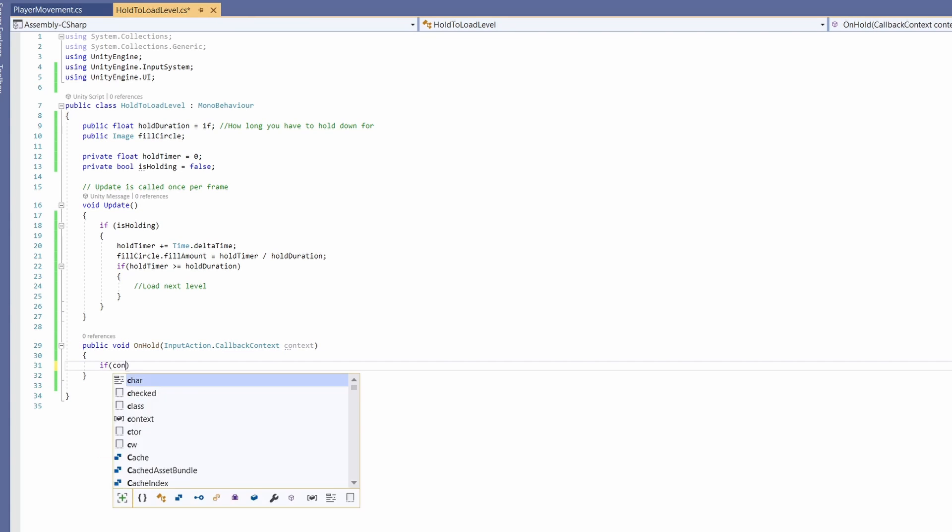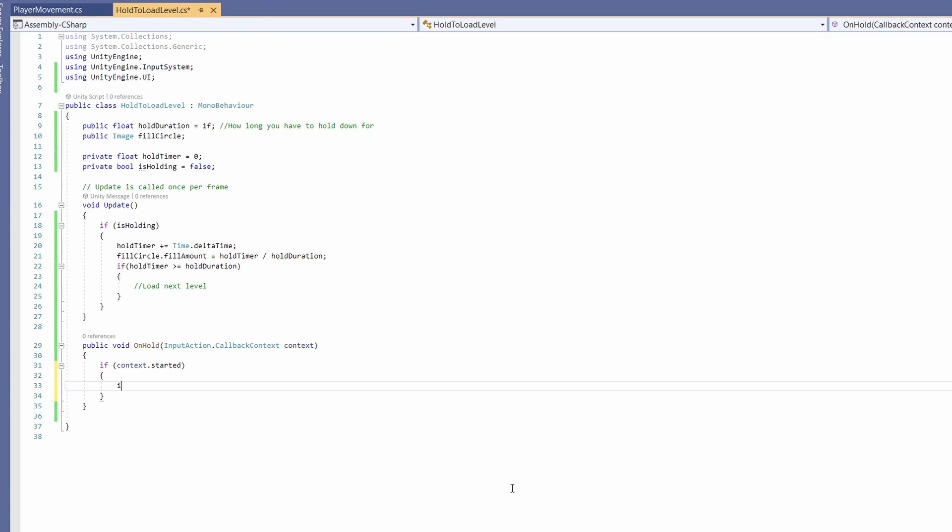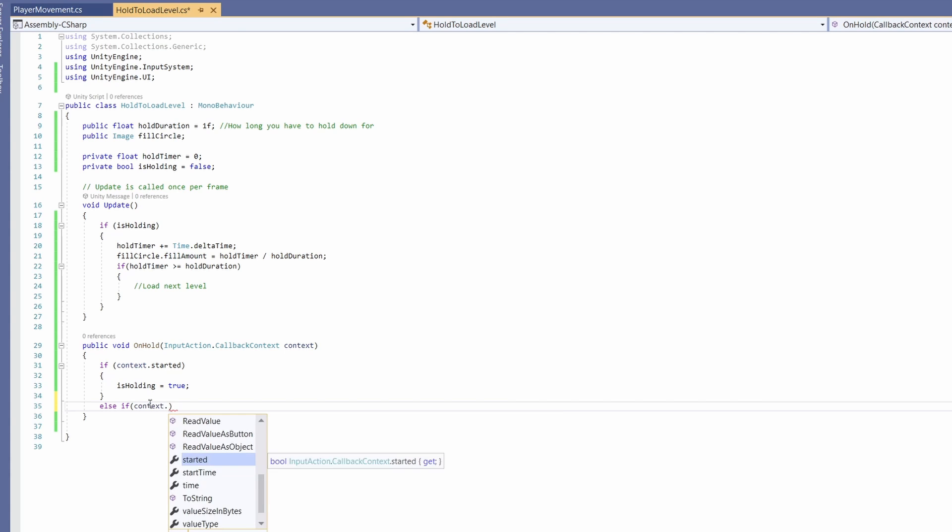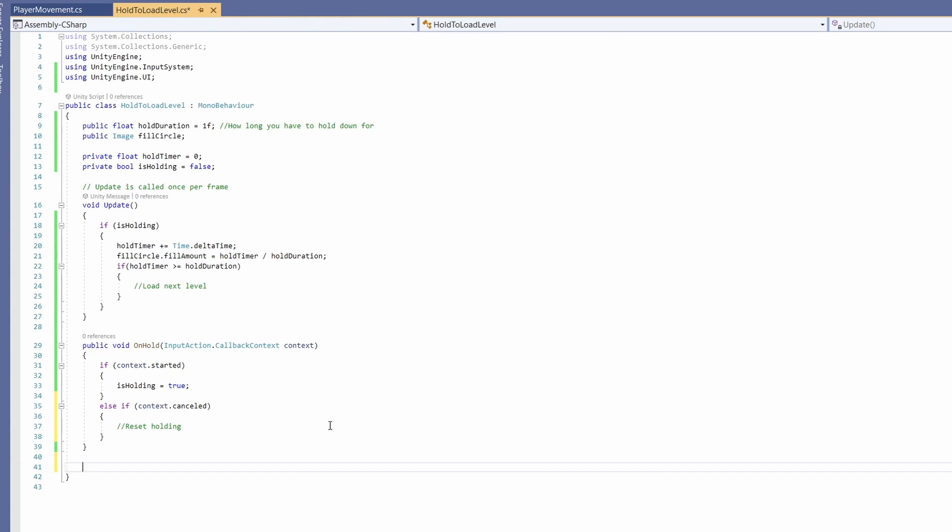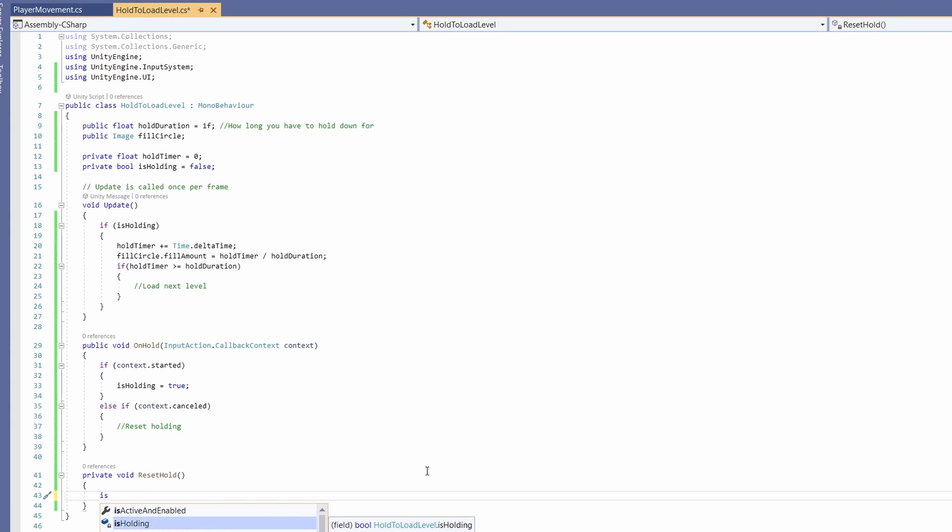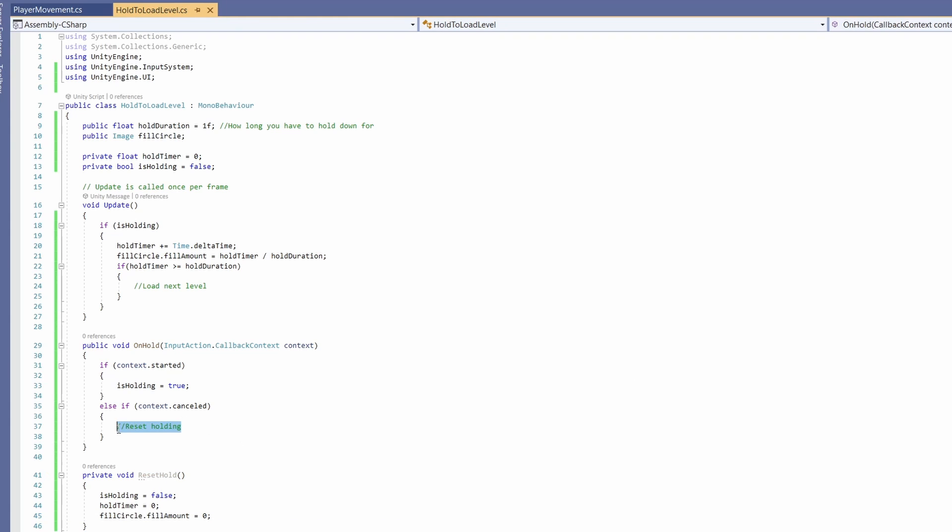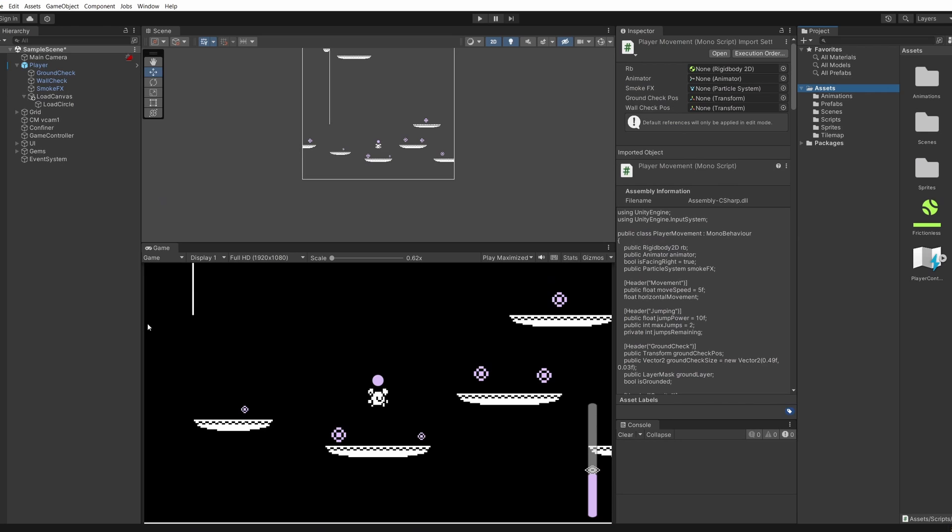We'll say if context dot started, which means we've pressed down our button, then is holding equals true. Else if context dot cancelled, then we're going to call a function to reset our holding. Let's write that function: private void reset hold, and we'll go is holding equals false, hold timer equals zero, and fill circle dot fill amount equals zero. Copy this function and paste it up in our else if. Now we'll hook this up to a new input in Unity.